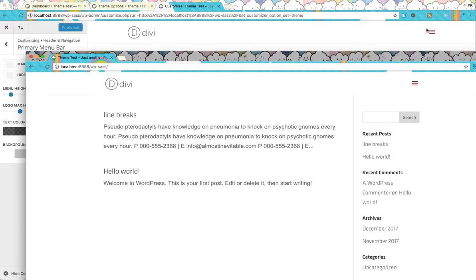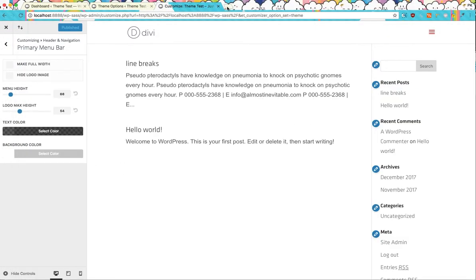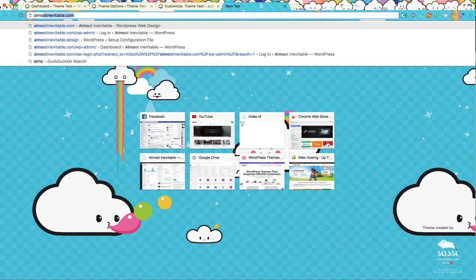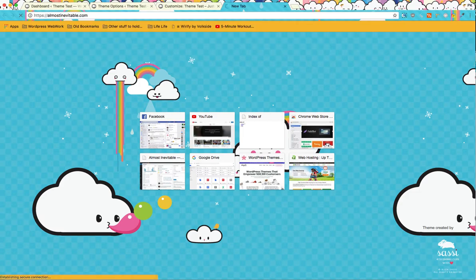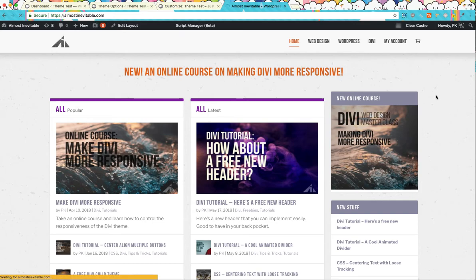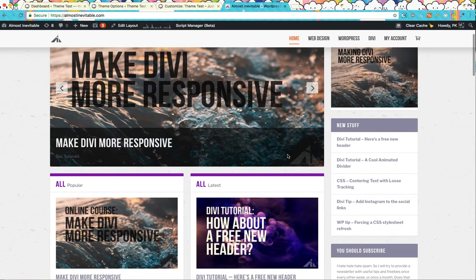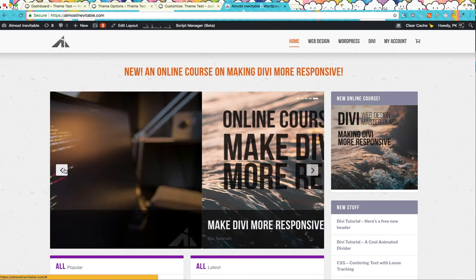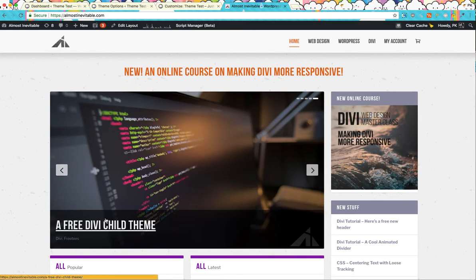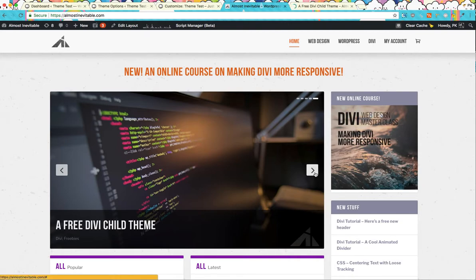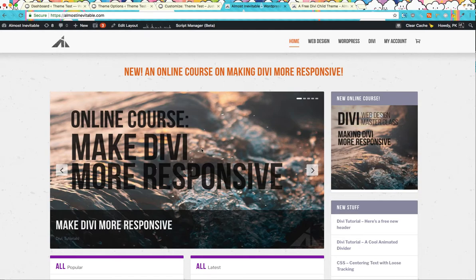Let's start with a child theme. If you need a child theme, you can go to almostinevitable.com because that's where I put everything that I do, tutorials. That's where you get the free Divi child theme. You can use this. This has been updated to 3.3.1, so it keeps on updating.